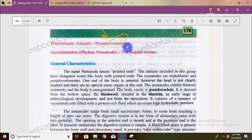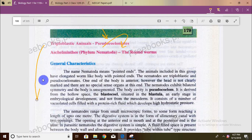The members included in this group are non-segmented and they have pointed ends. Nematodes are triploblastic and pseudocoelomates, meaning they have a false coelom. One end of the body is anterior, where the head is not clearly marked. It is bilateral symmetry, body unsegmented, body cavity is a pseudocoelom.